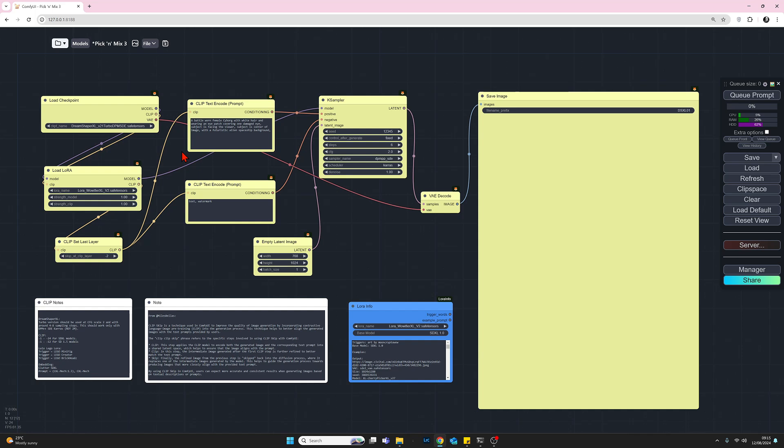Subject is facing the viewer. Subject is center of image with a futuristic alien spaceship background. For the negative prompts, I've just used the default text and watermark.